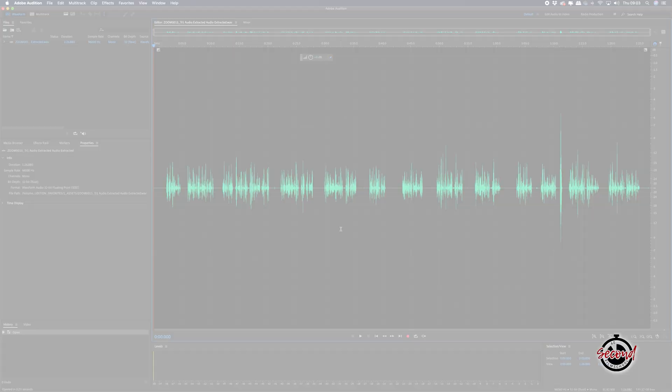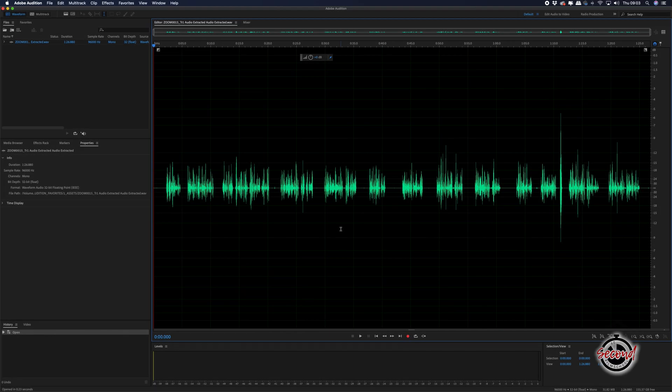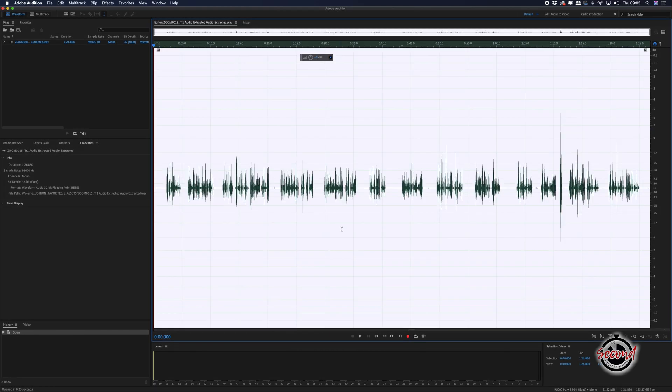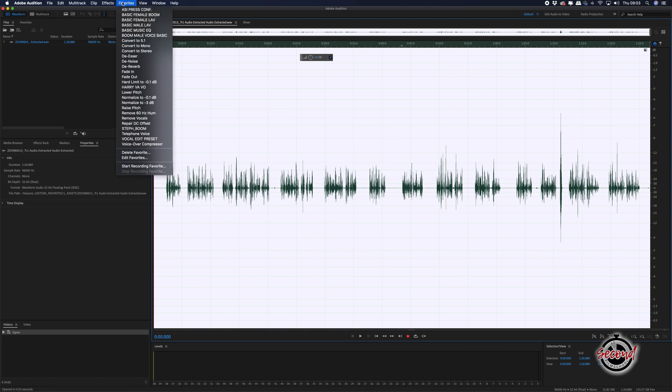You can now apply all of these same effects onto new audio clips by simply choosing this favourite from the favourites menu.